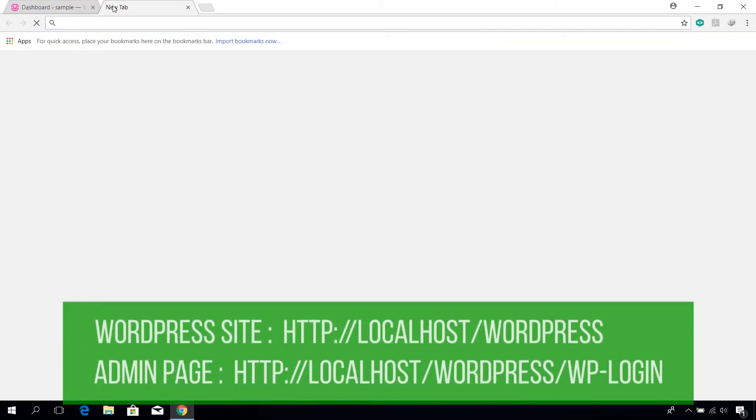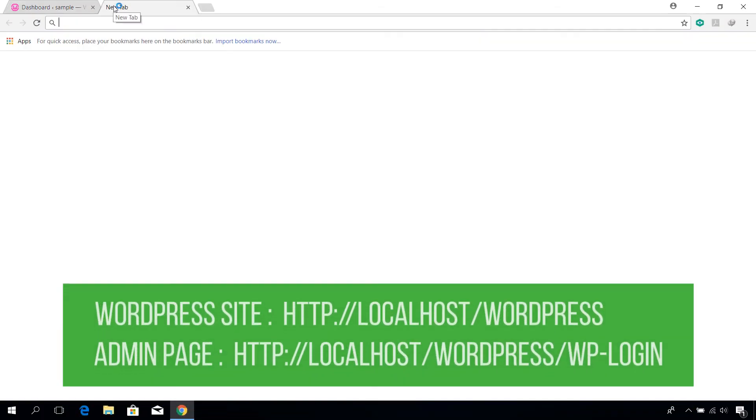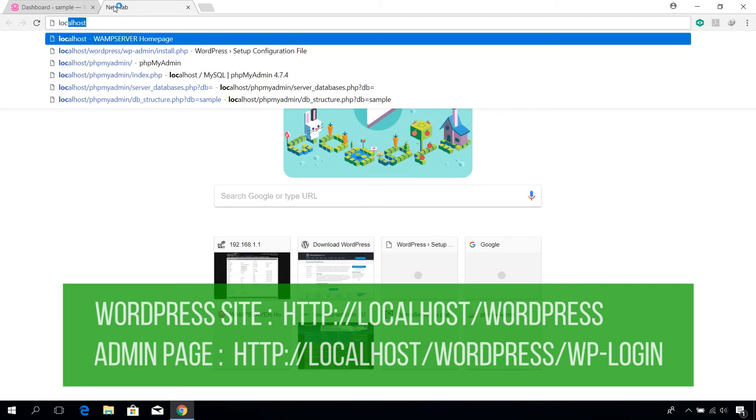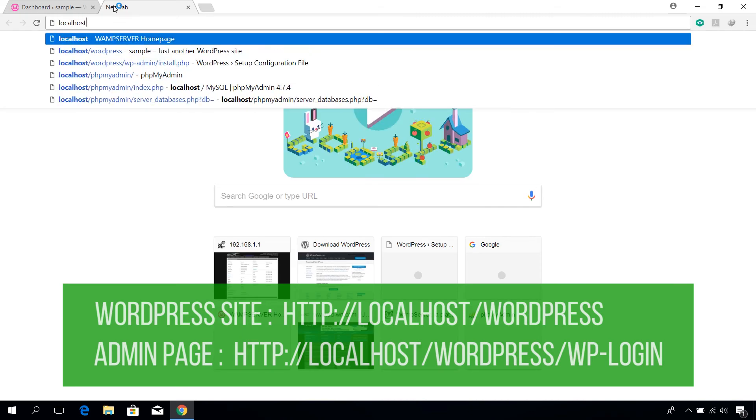You can access the actual site by navigating to localhost/wordpress.